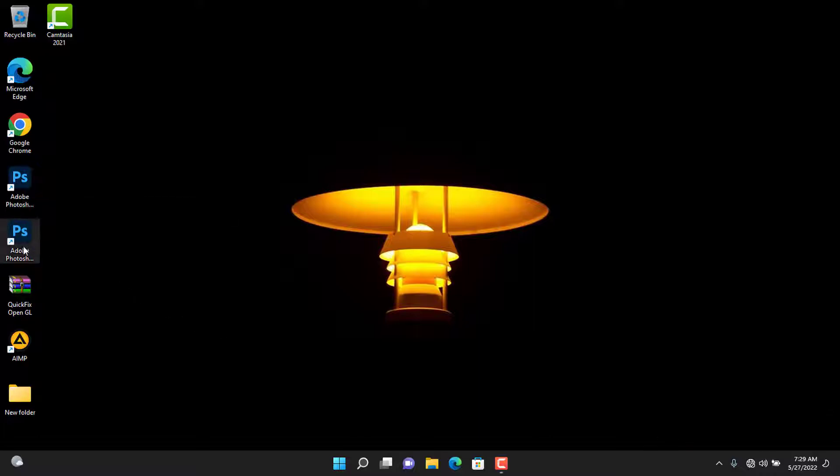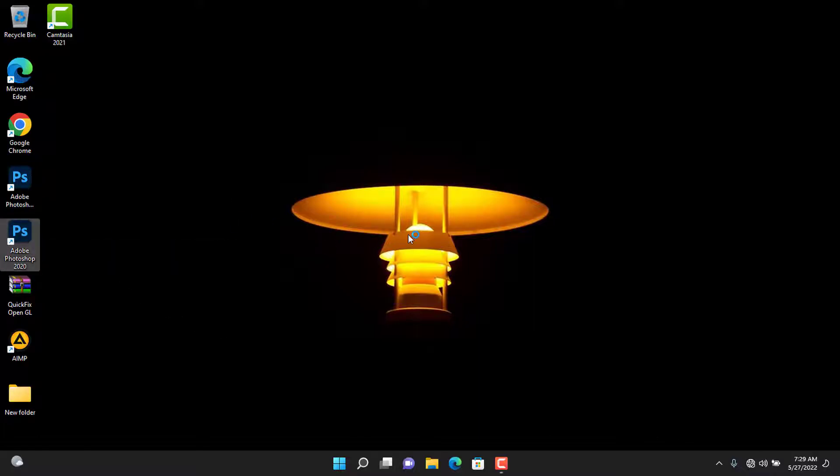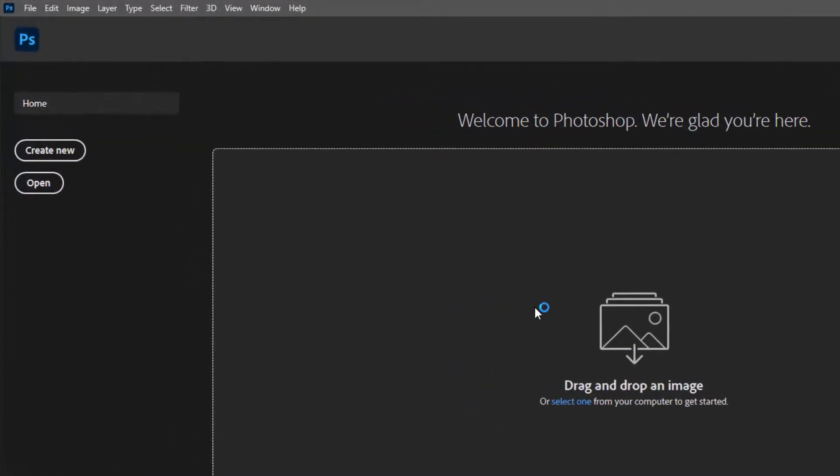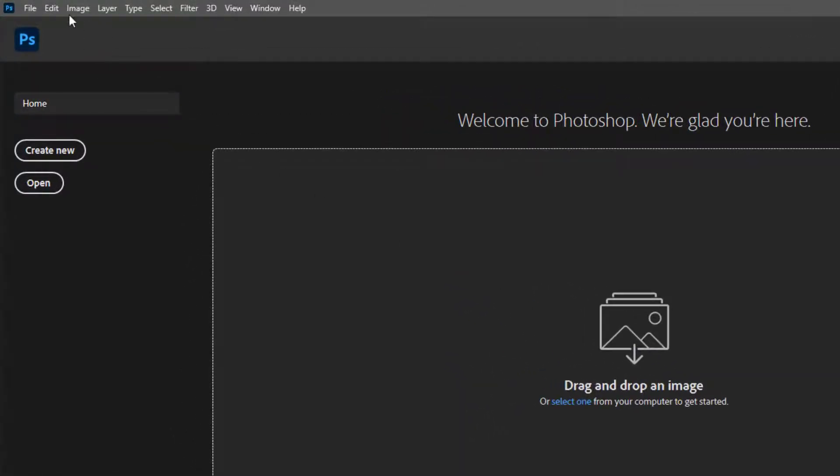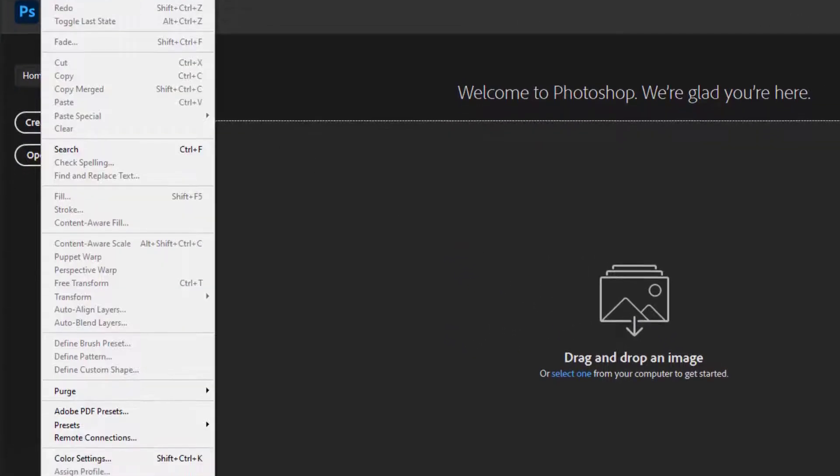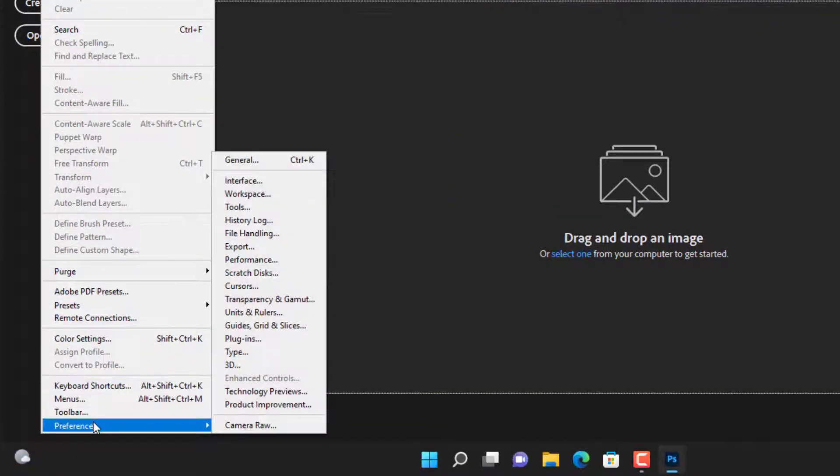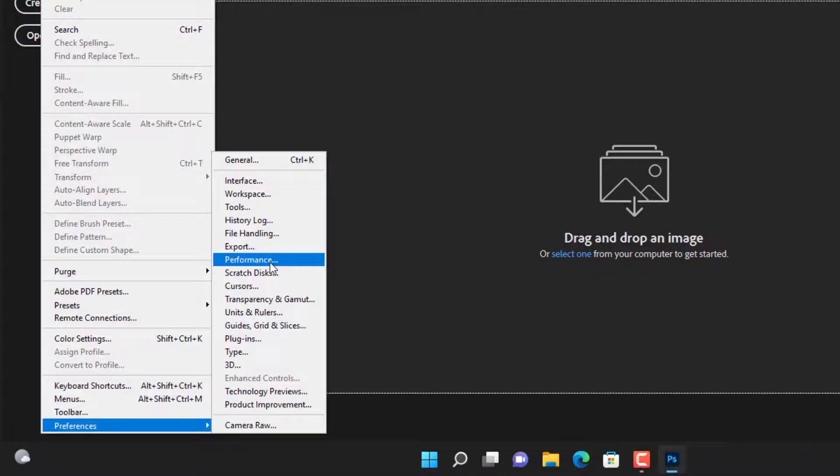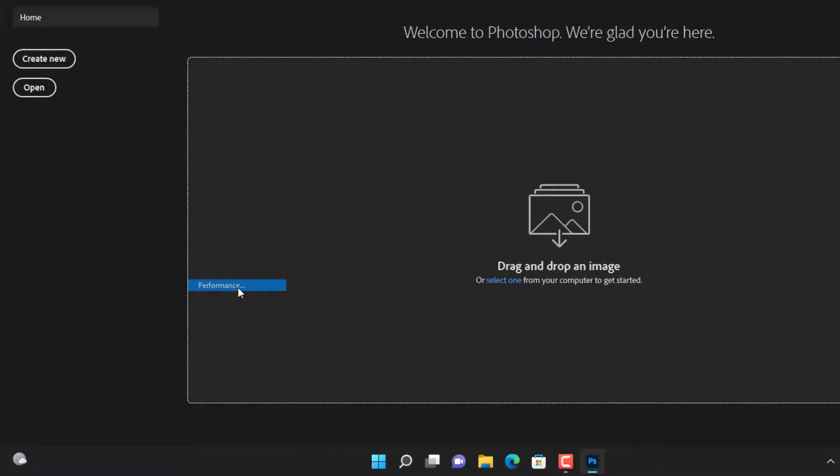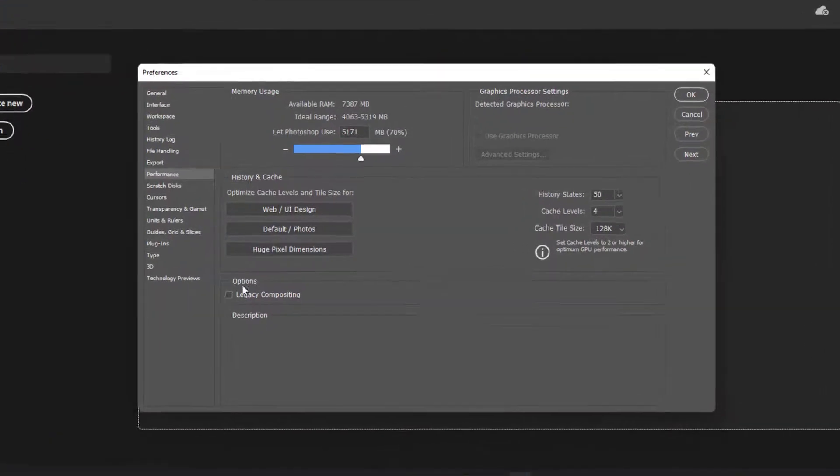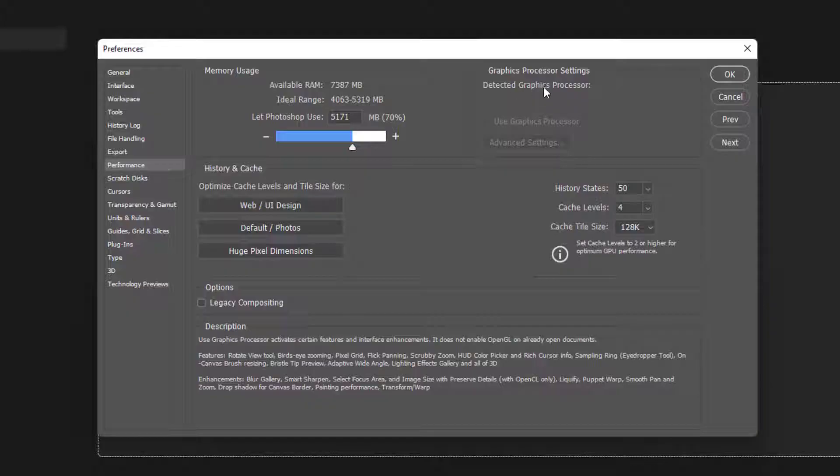Open the program and go to Edit, Preferences, and then Performance. You see the graphics settings is grayed out and inactive.